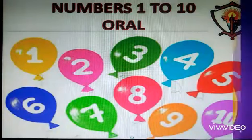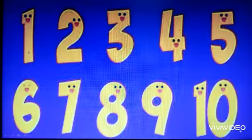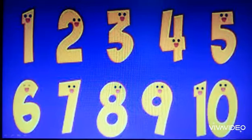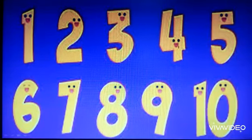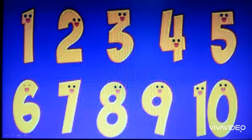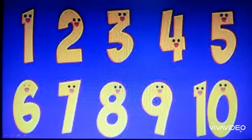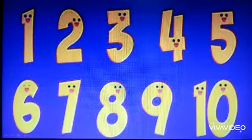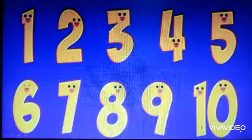Repeat after me. 1, 2, 3, 4, 5, 6, 7, 8, 9 and 10.